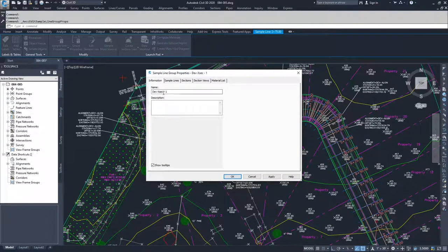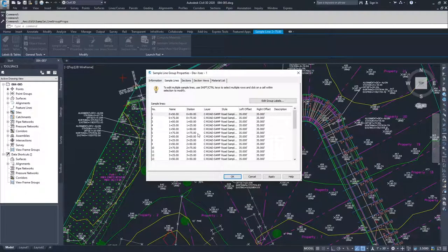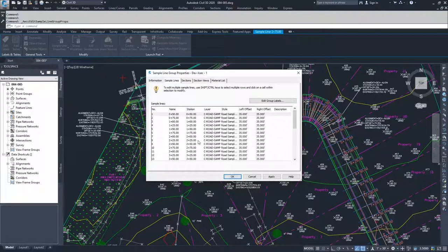Inside of here, it has the name of your sample line group. It also has a list of all of the sample lines that are included inside of this group.